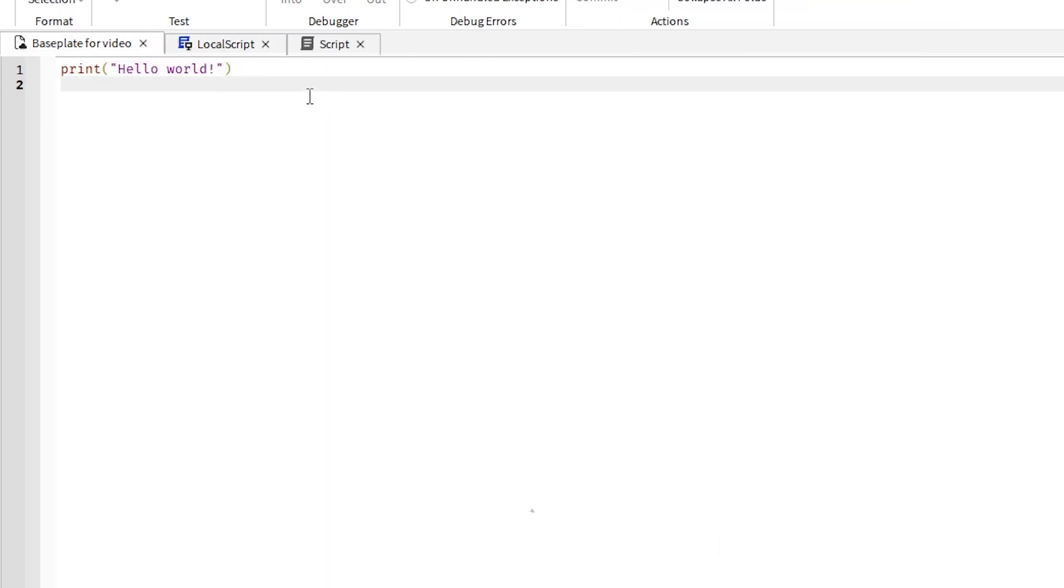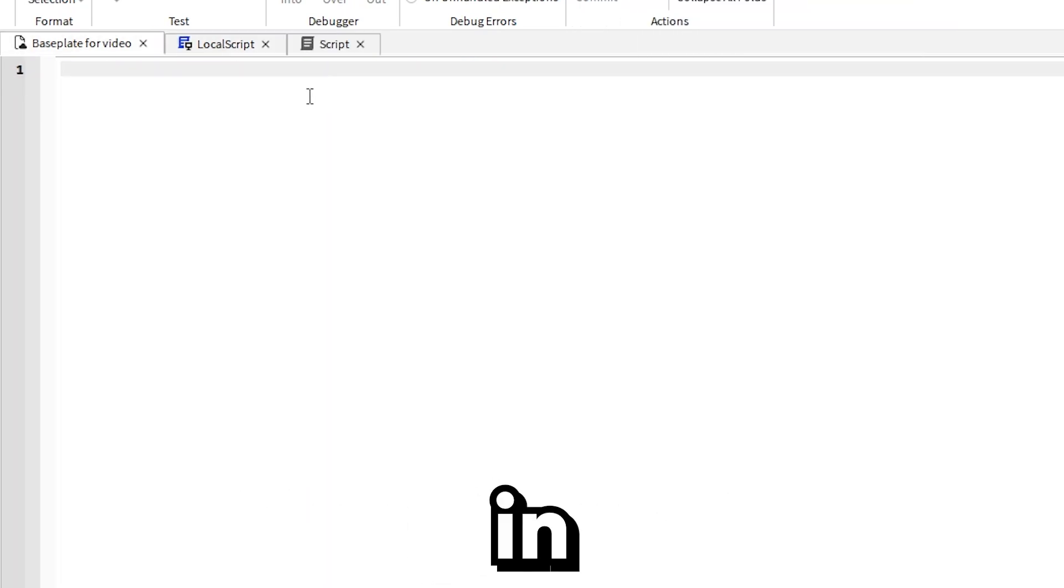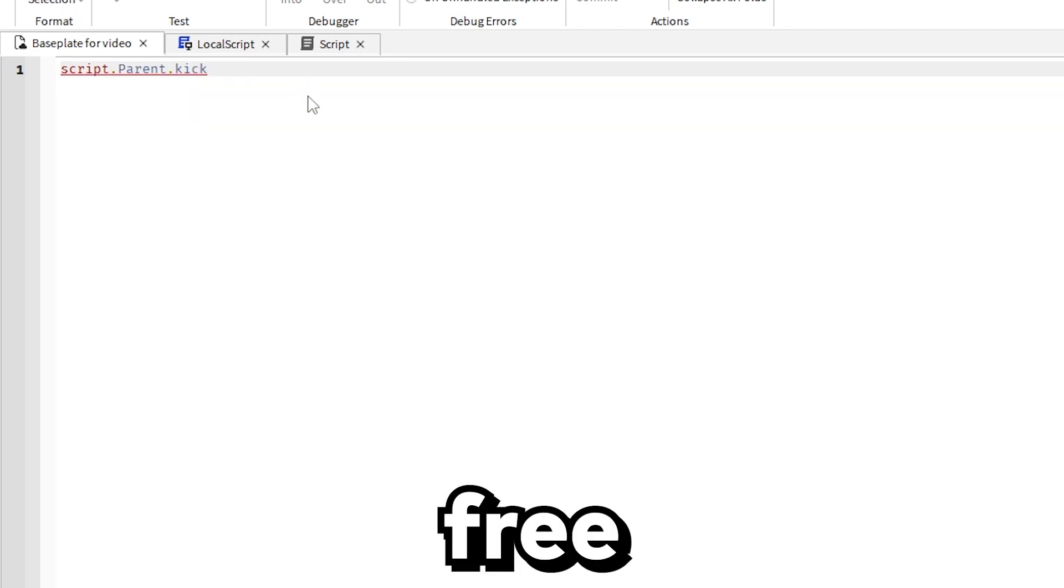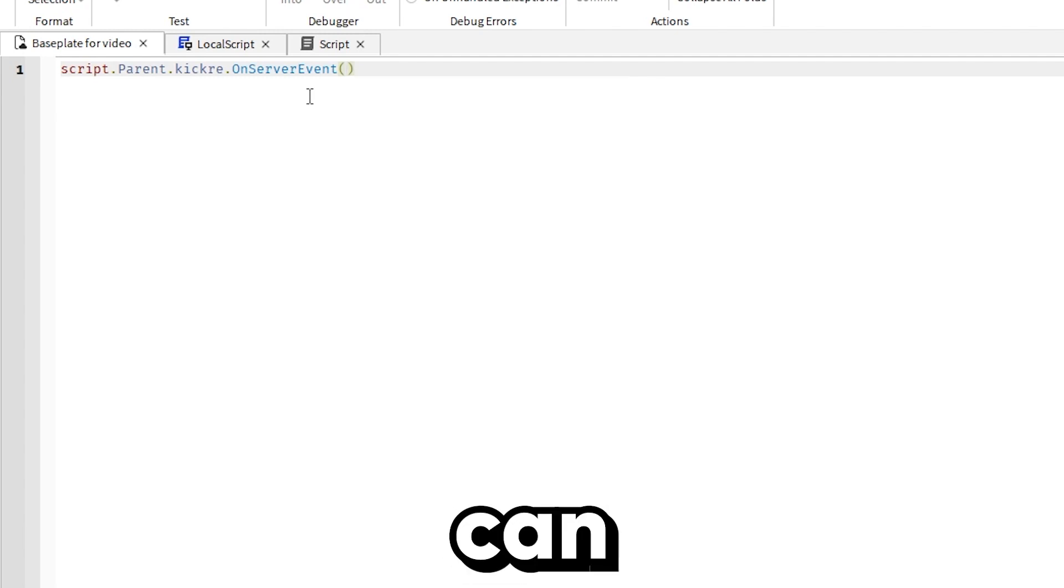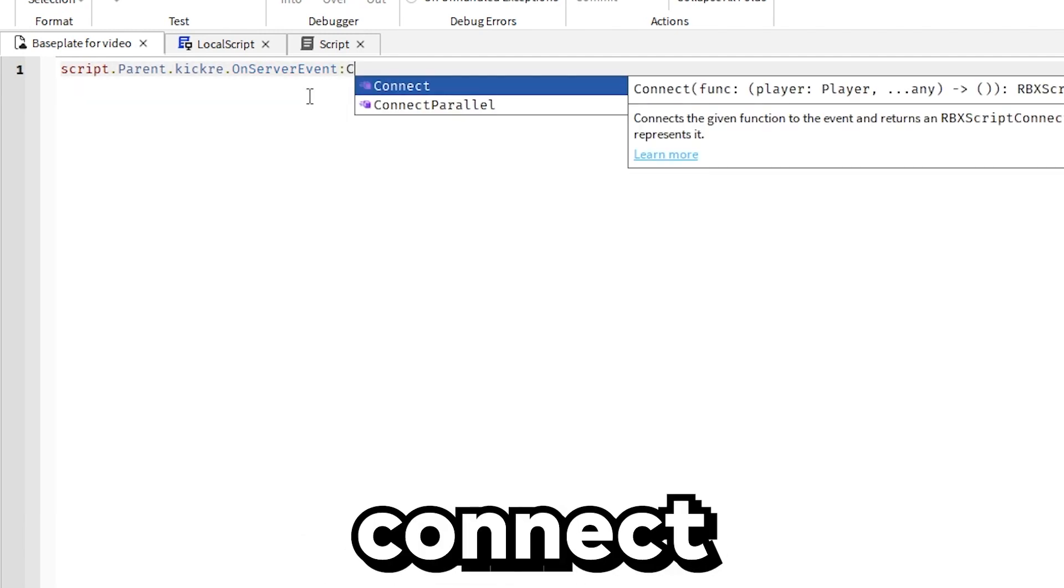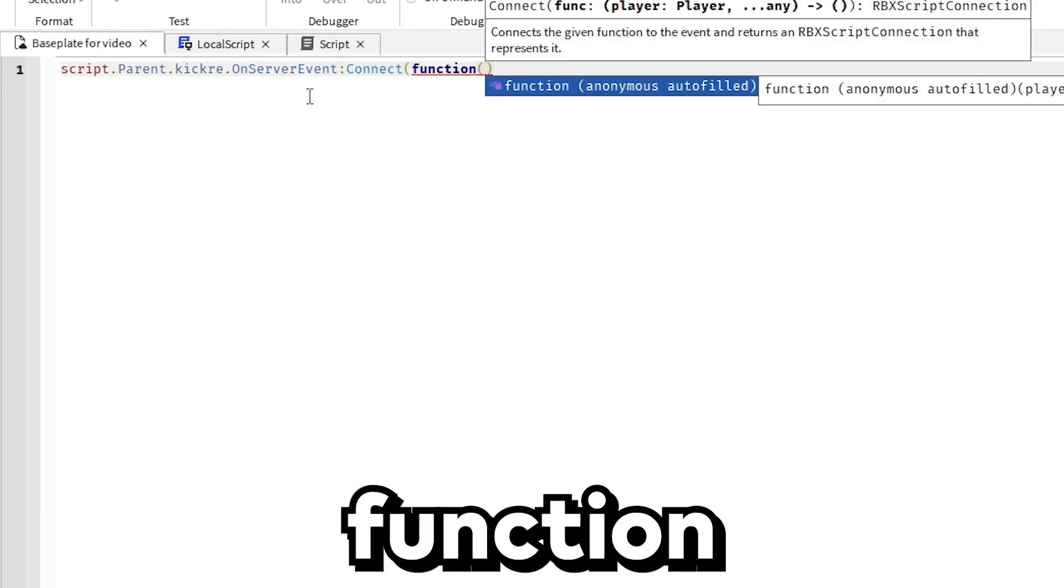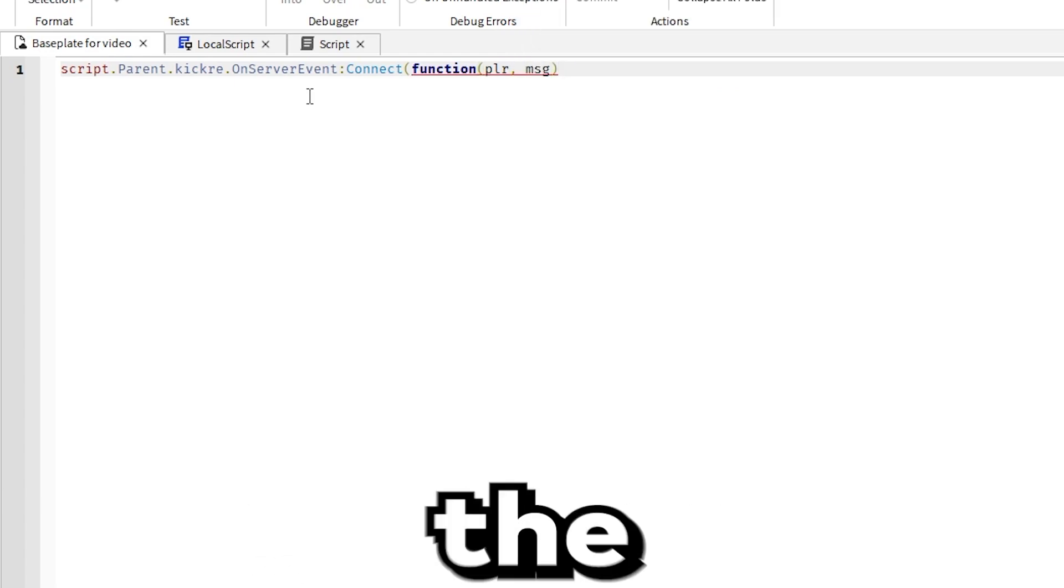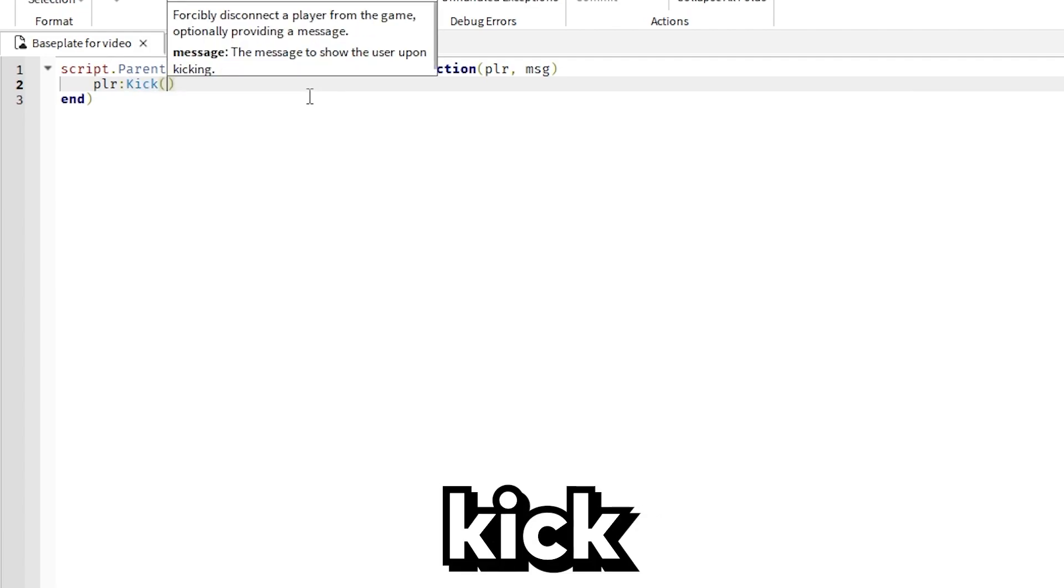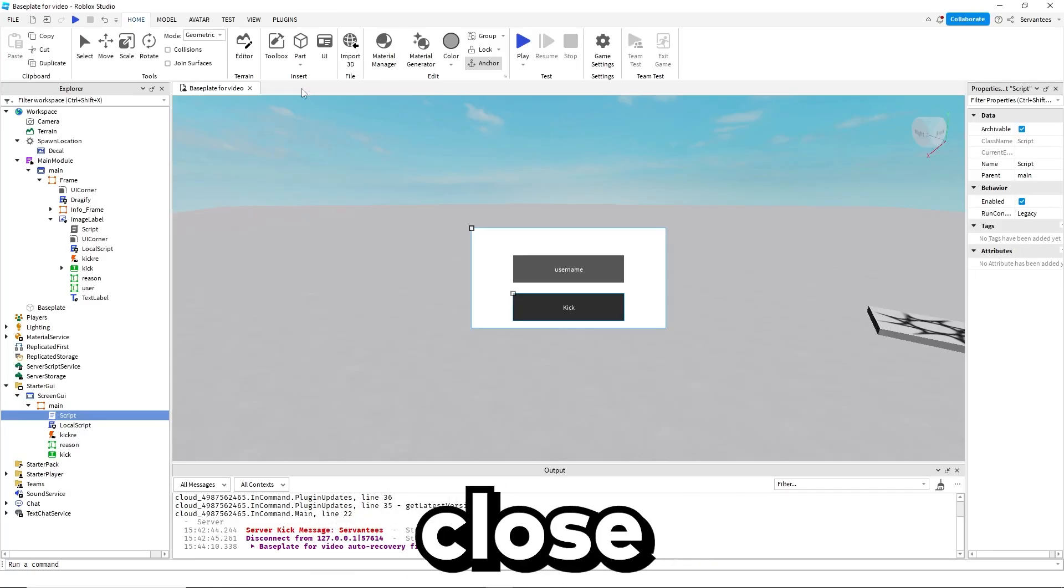Then inside of the script you want to type in script.Parent.kickRE.OnServerEvent:Connect(function player, message) - so those are the parameters. Then you want to do player:Kick(message).